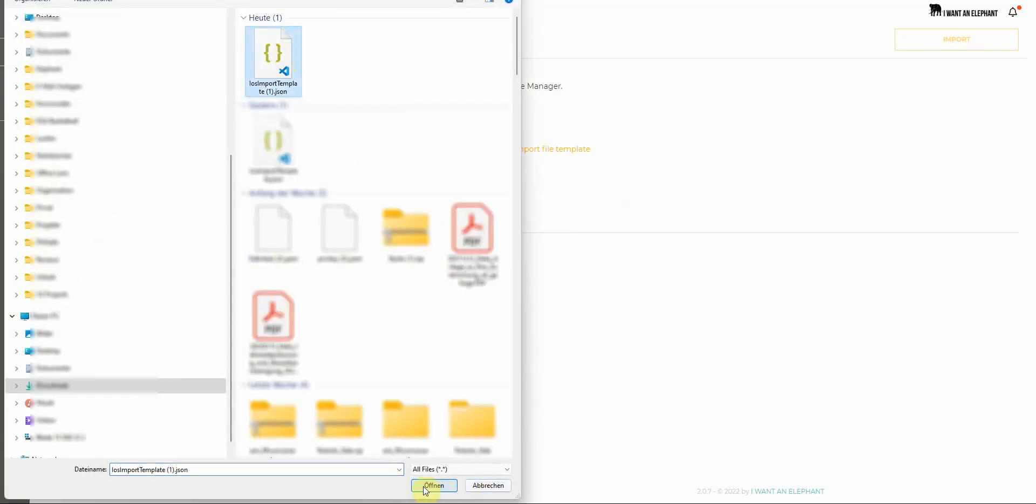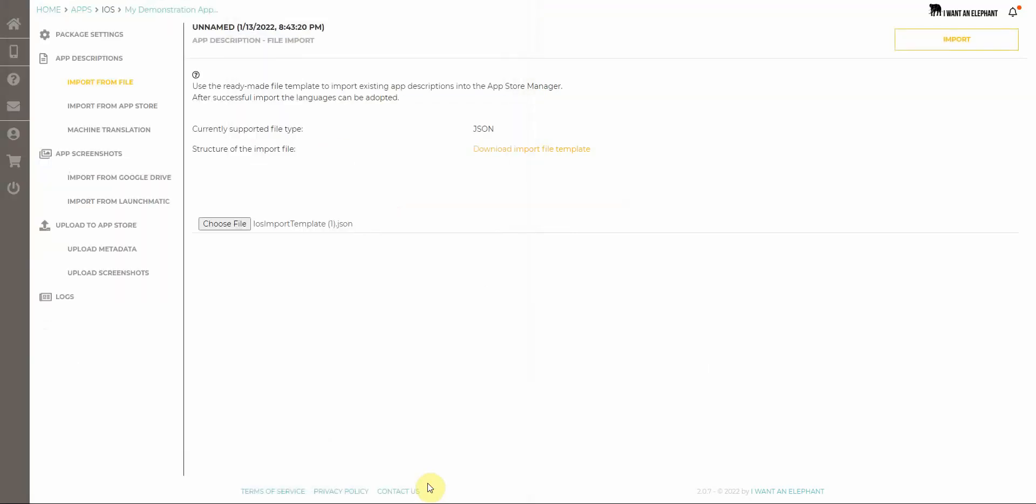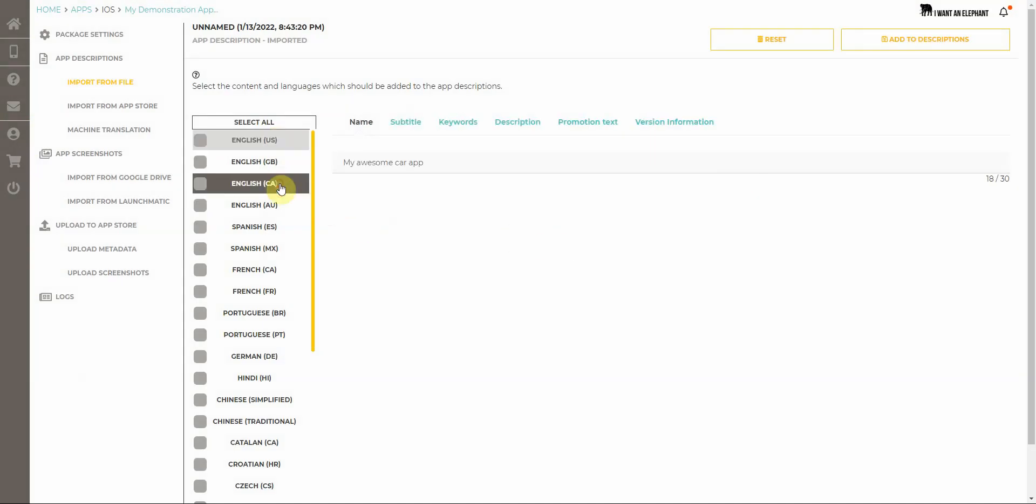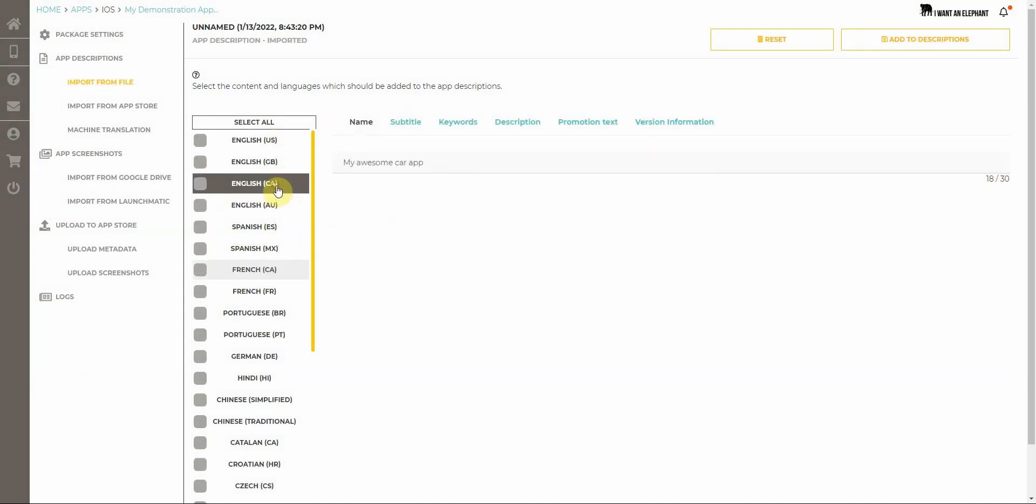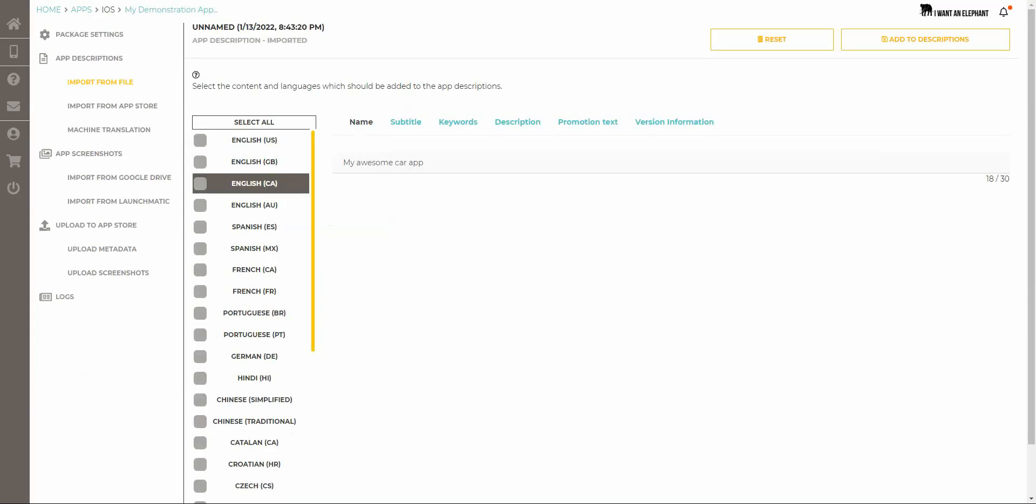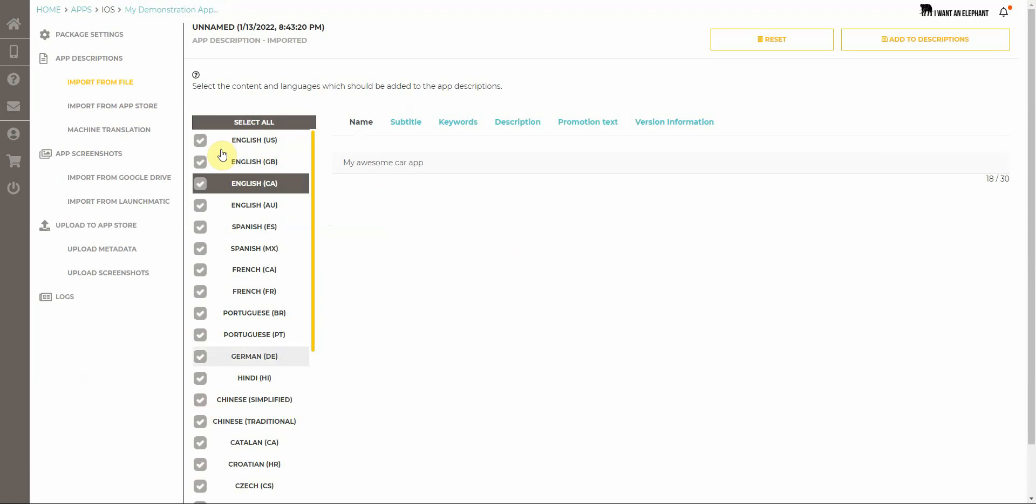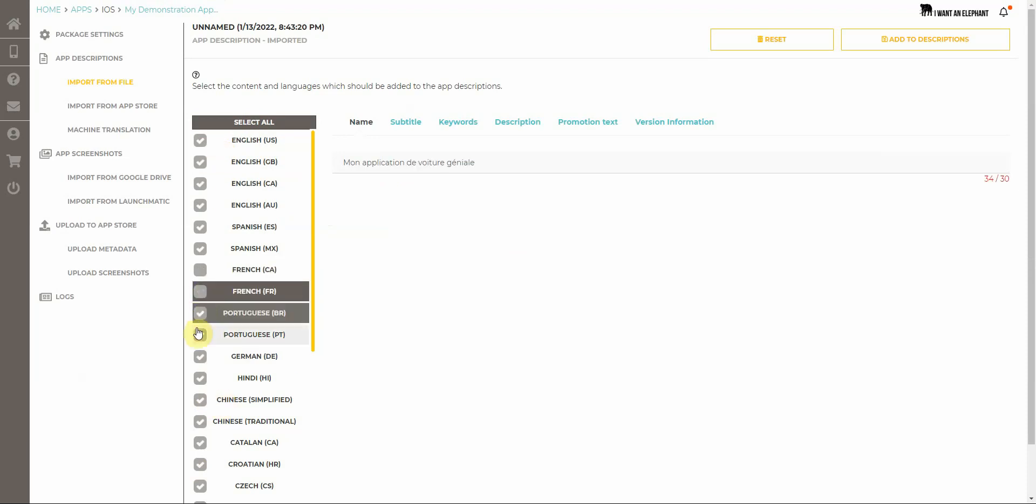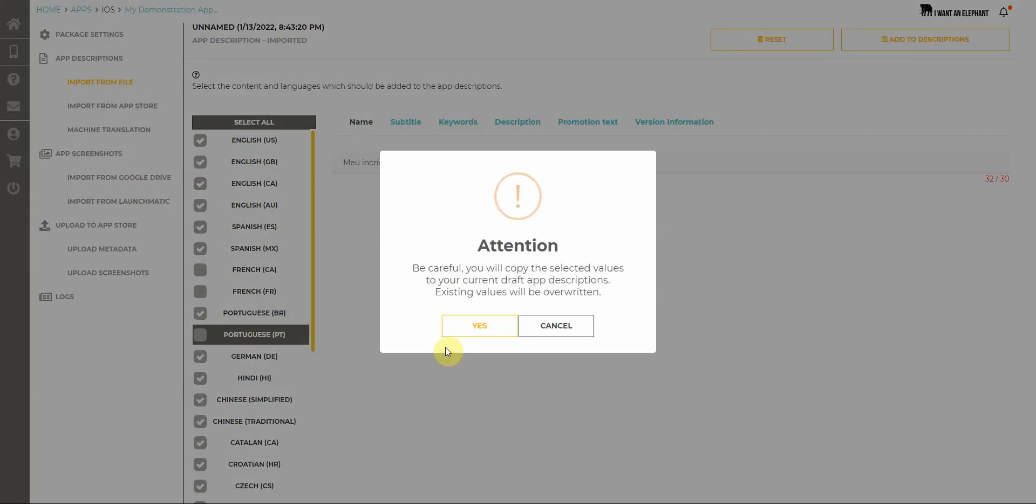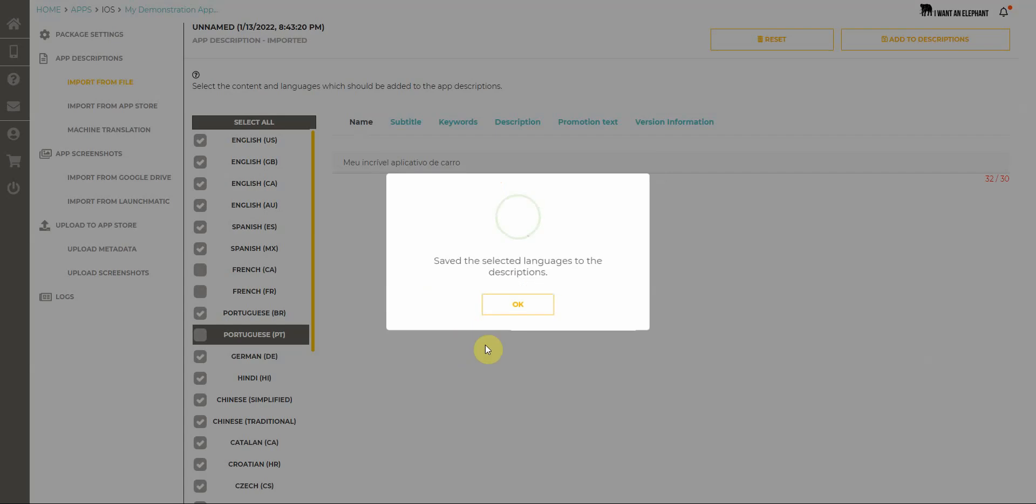I have prepared my template already, I press import and now I have all values in here. You can see I changed the title of my app to my awesome car app. It was my nice car driving app in the store. And now I can select my imports, all of them or just a couple, whatever I require and add them to my app descriptions.